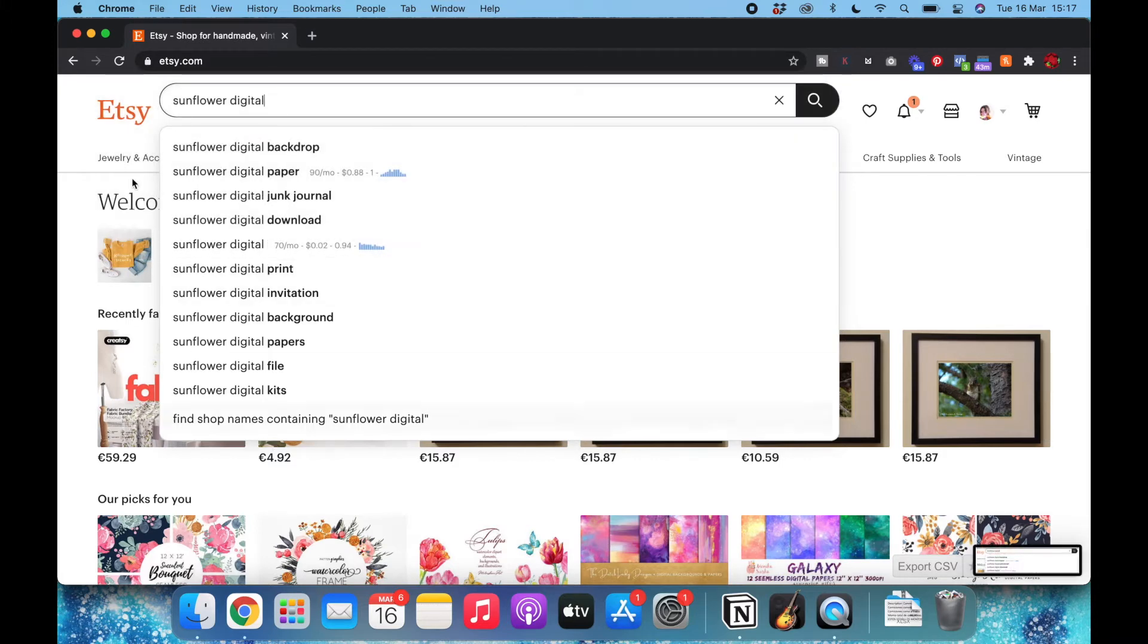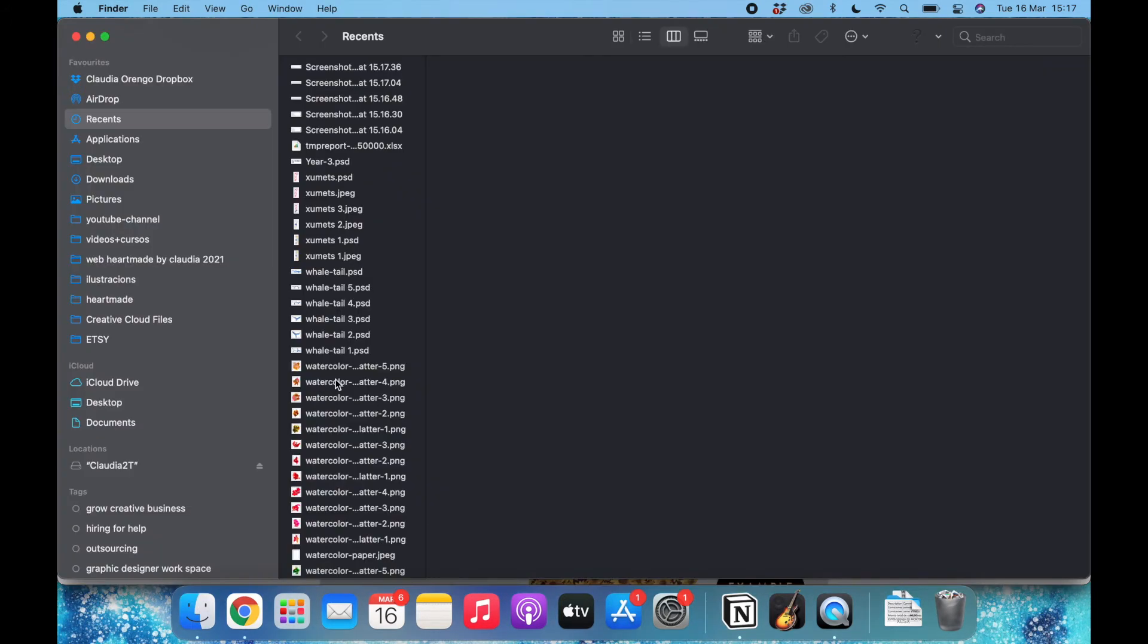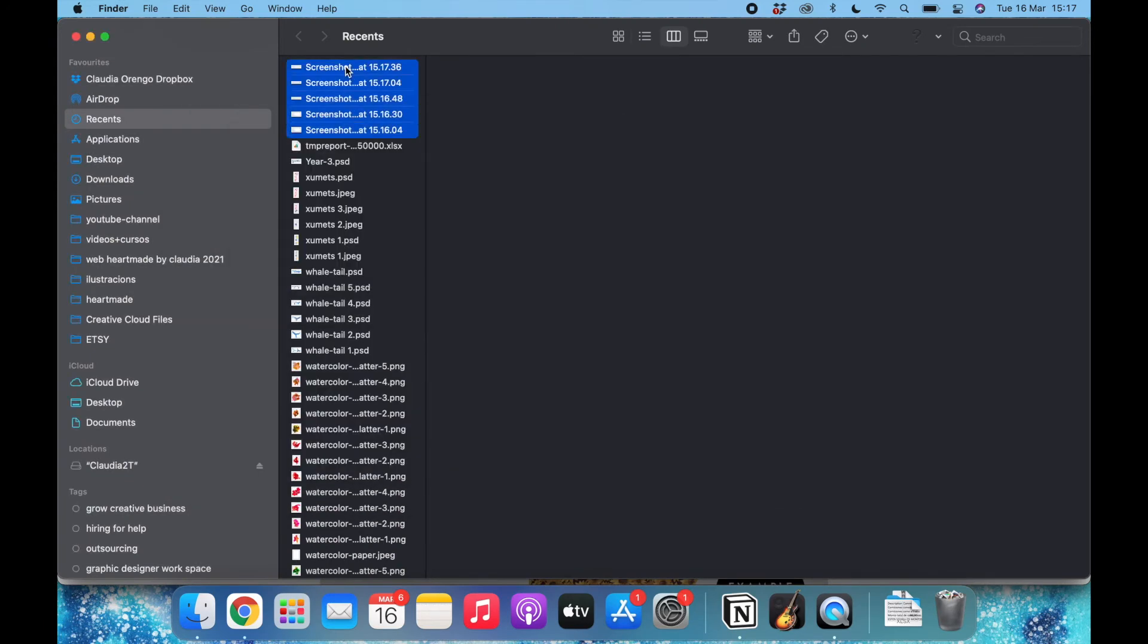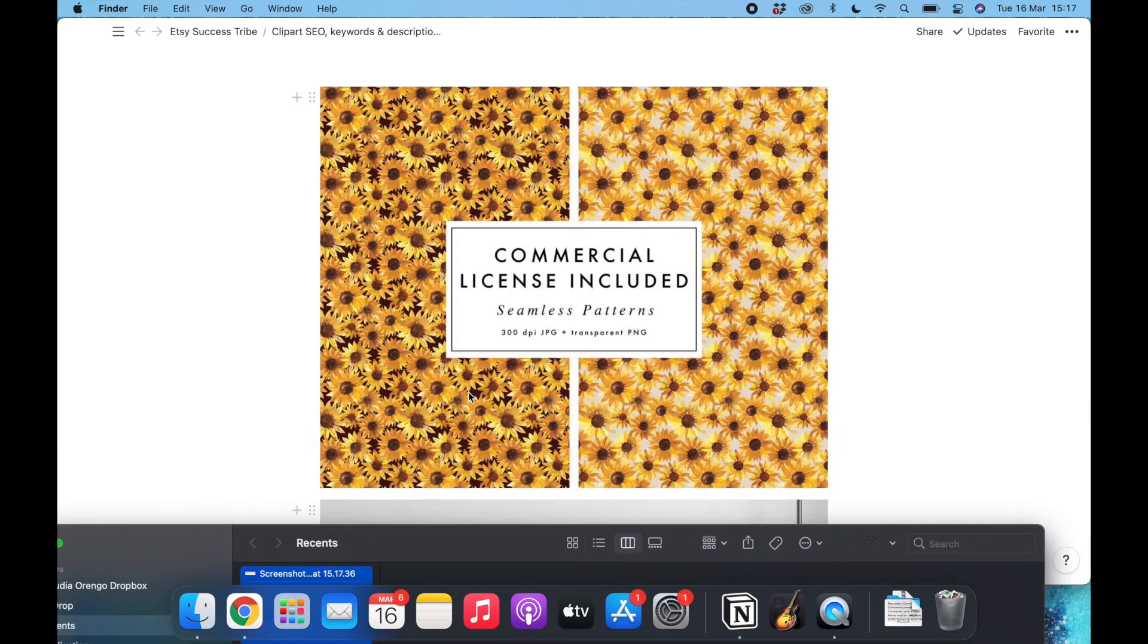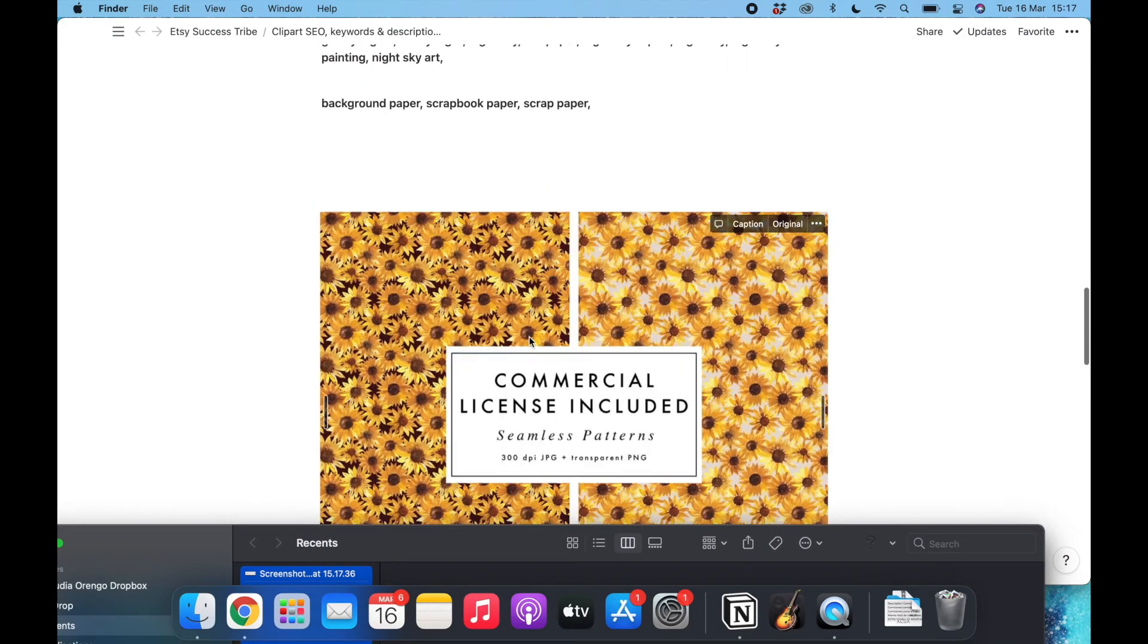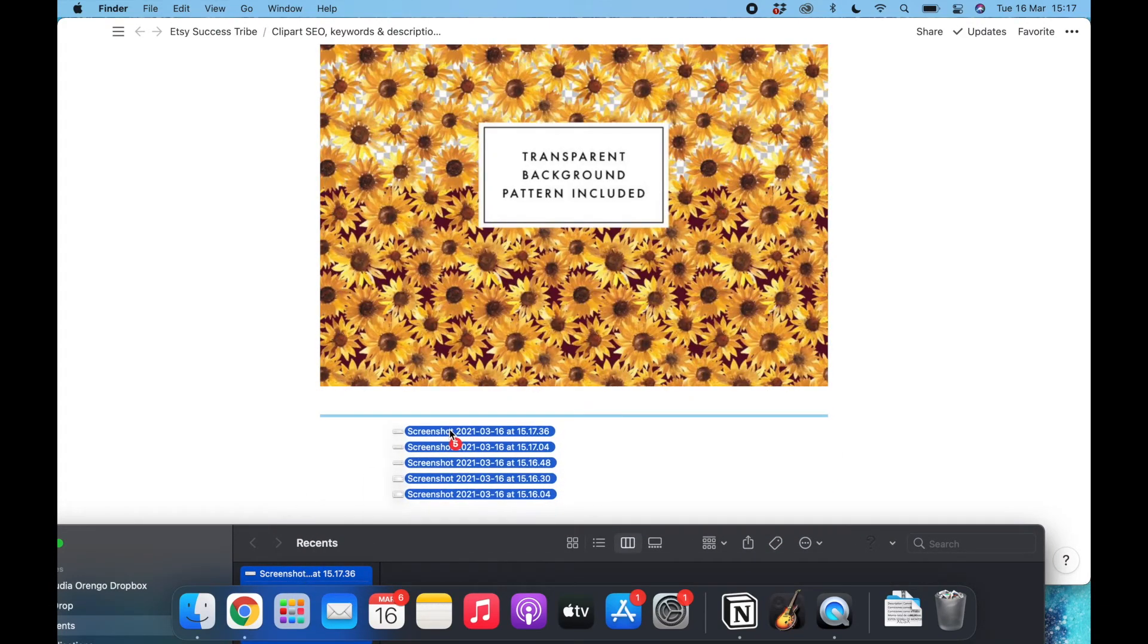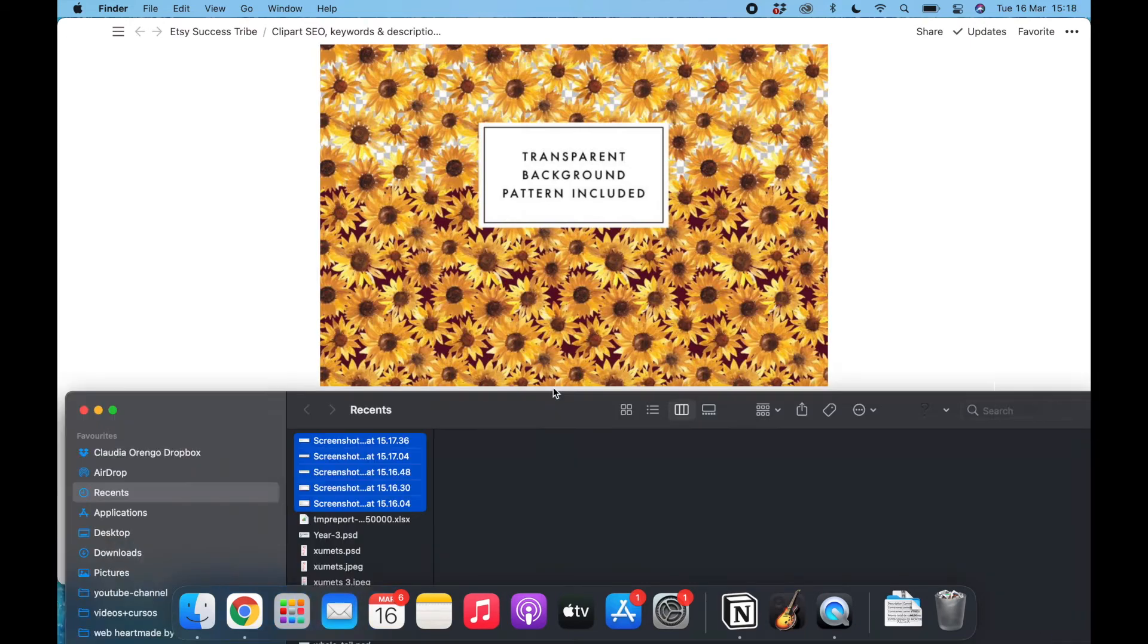Now I can close this and I'll bring here all the screenshots I took. I think it's until this one.